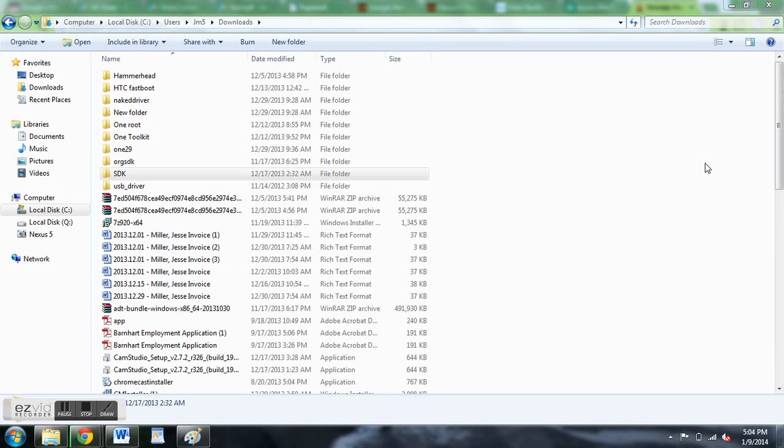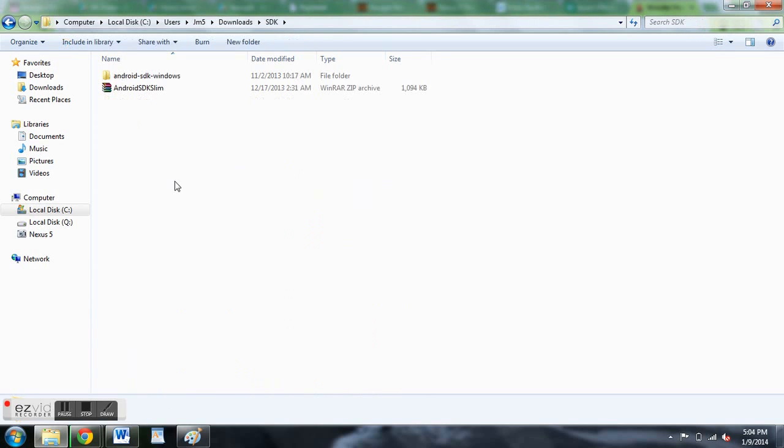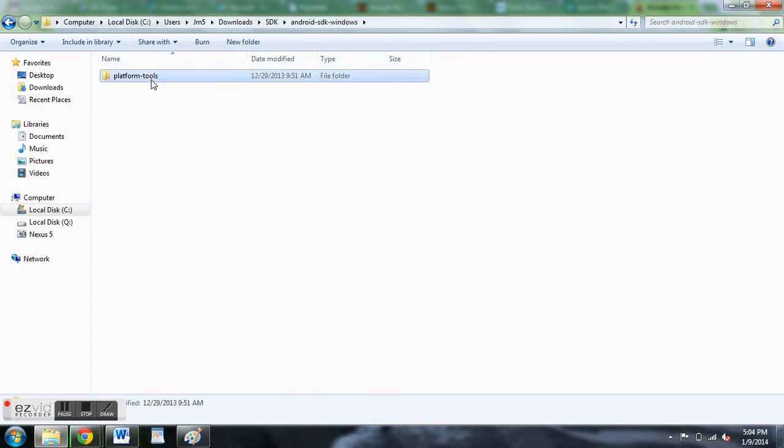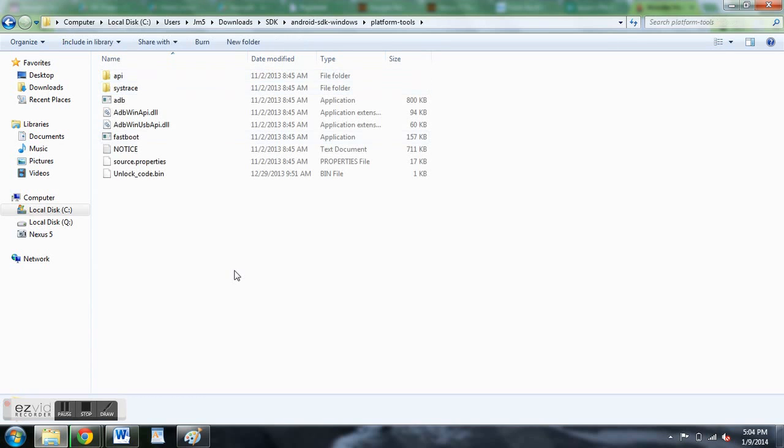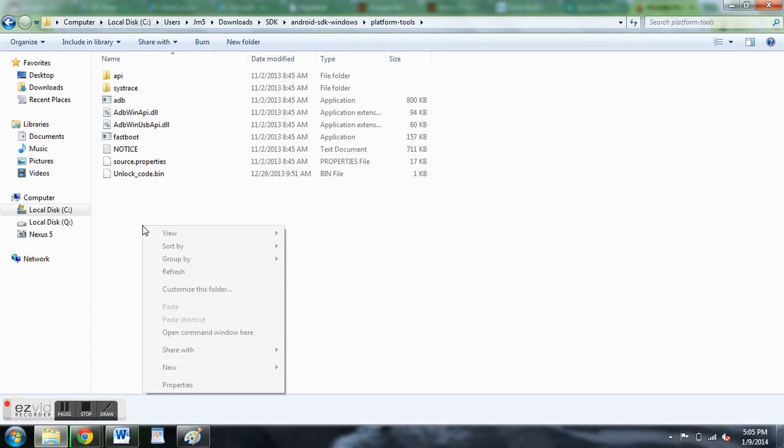Once you download it and unzip the file, navigate to the folder, double clicking on it. Go to the SDK Windows folder, go to Platform Tools, and then hold in the Shift key, right click and open a command window.